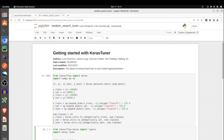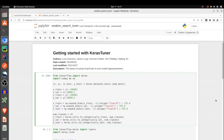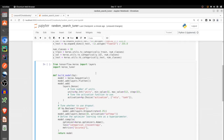Let's put it all together into an end-to-end tuning pipeline. In this first cell, I'll be downloading the data — as before, I'm using the MNIST dataset. I'll do some data splitting and pre-processing, nothing unusual. I've explained all of this before, so let's just quickly run the cell so that we have a dataset to use.